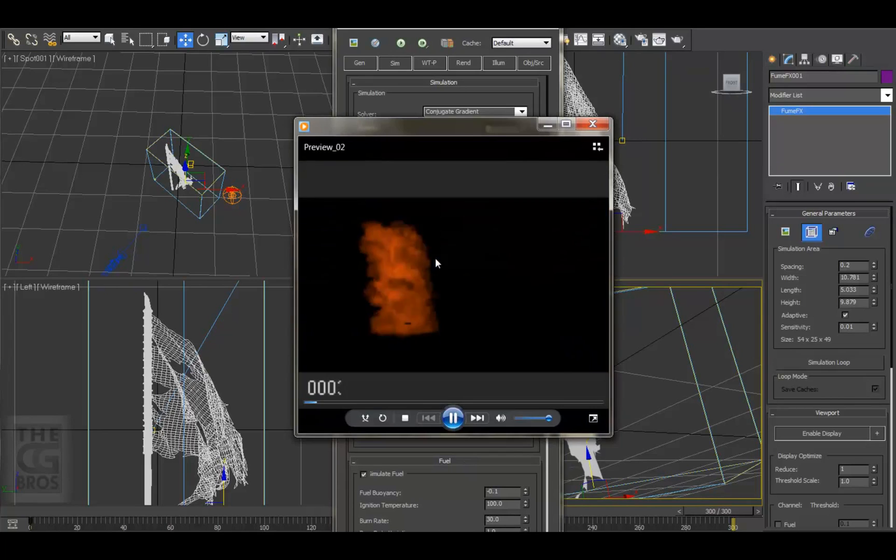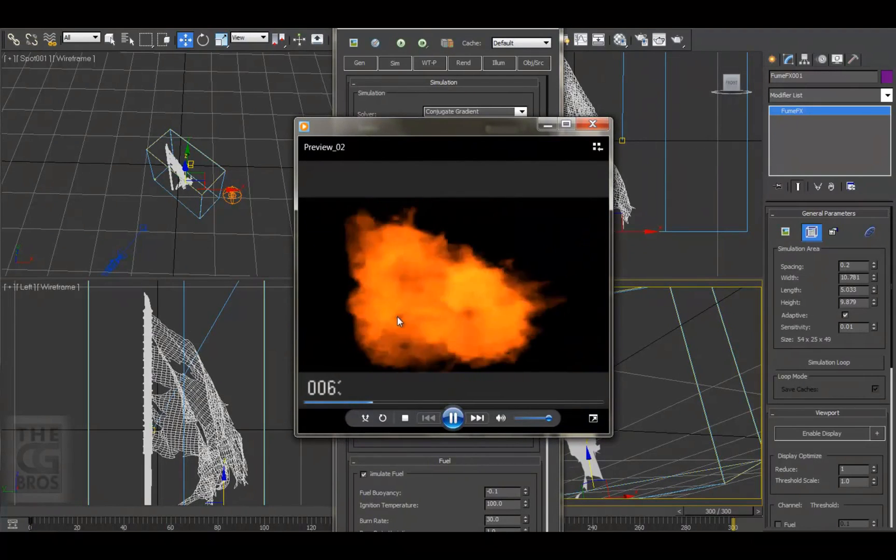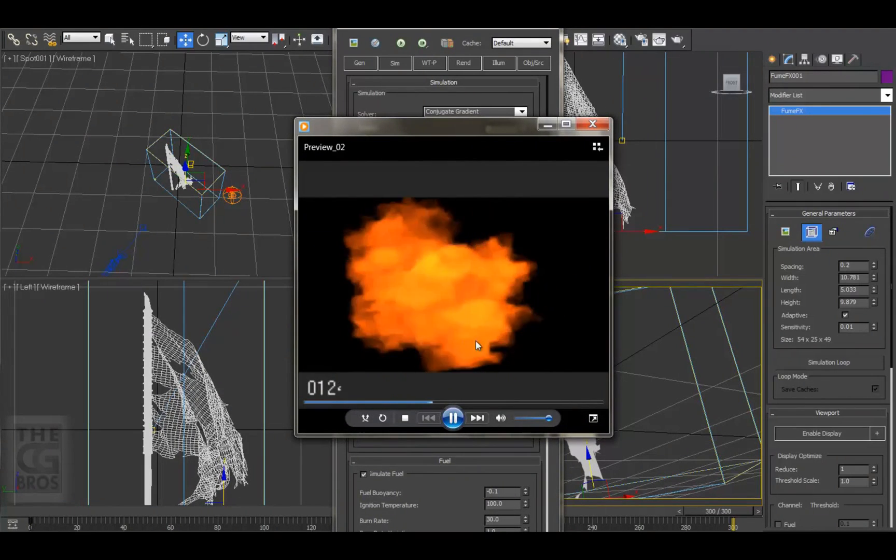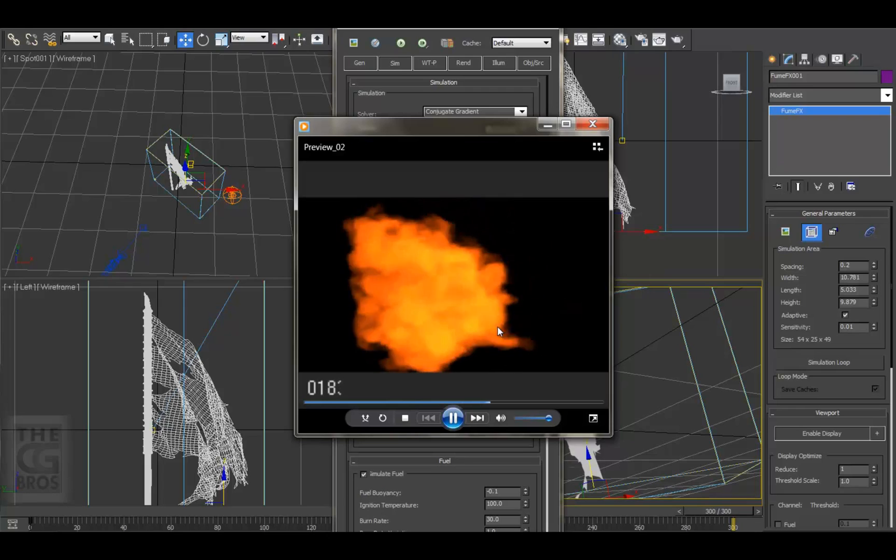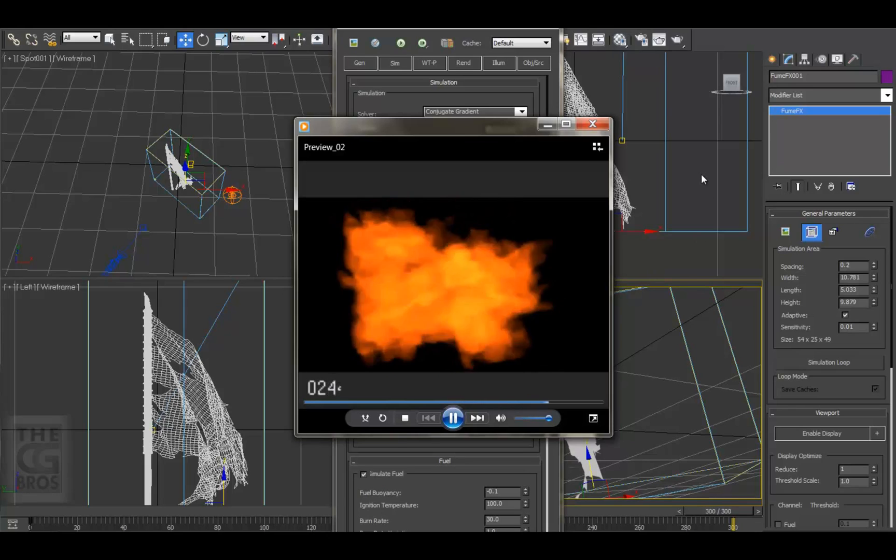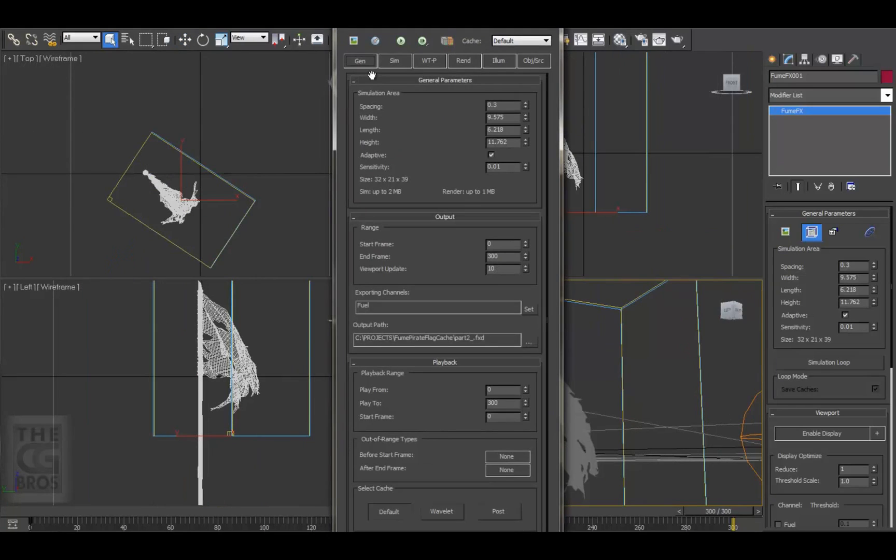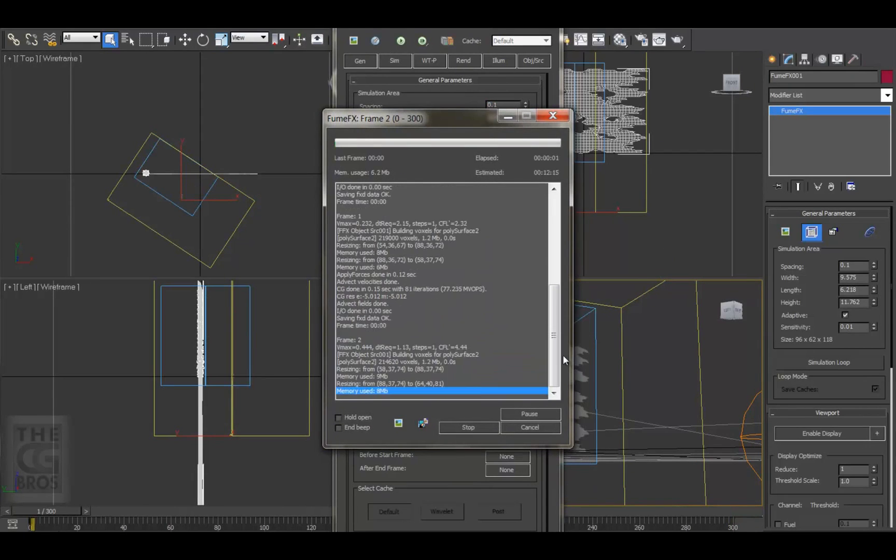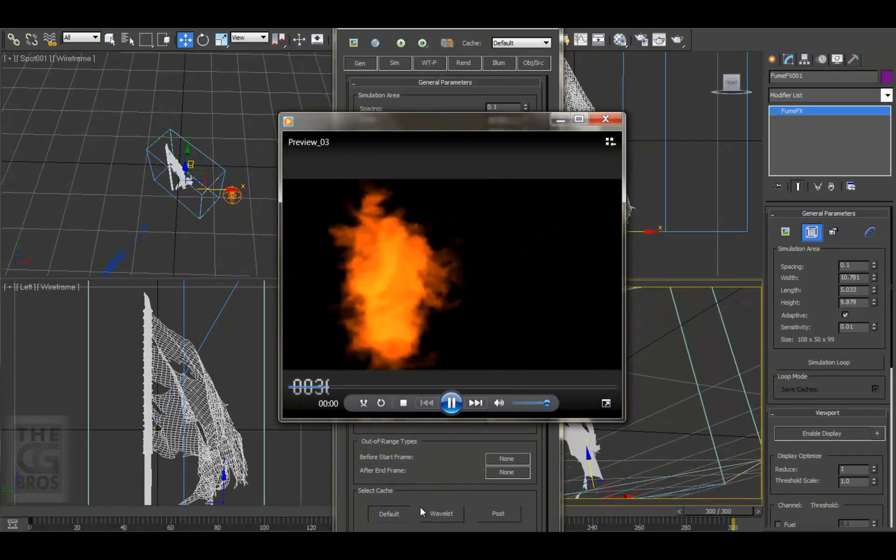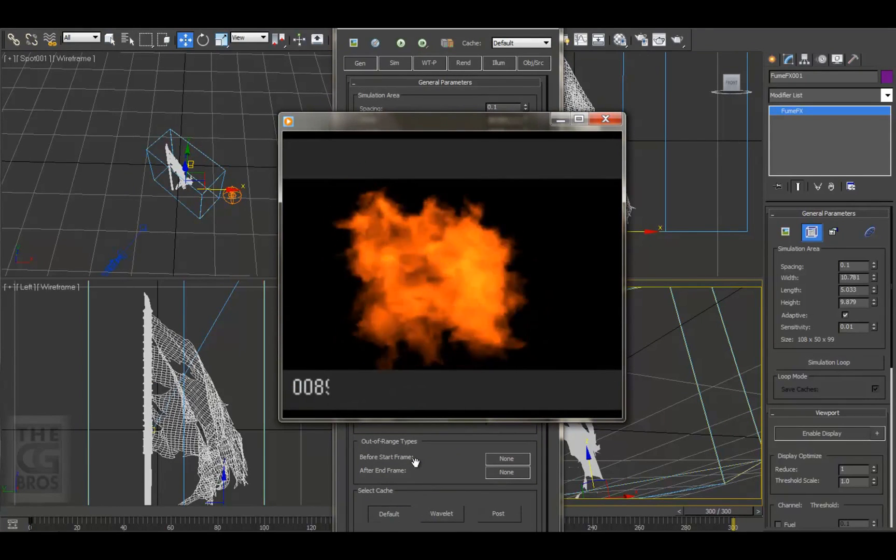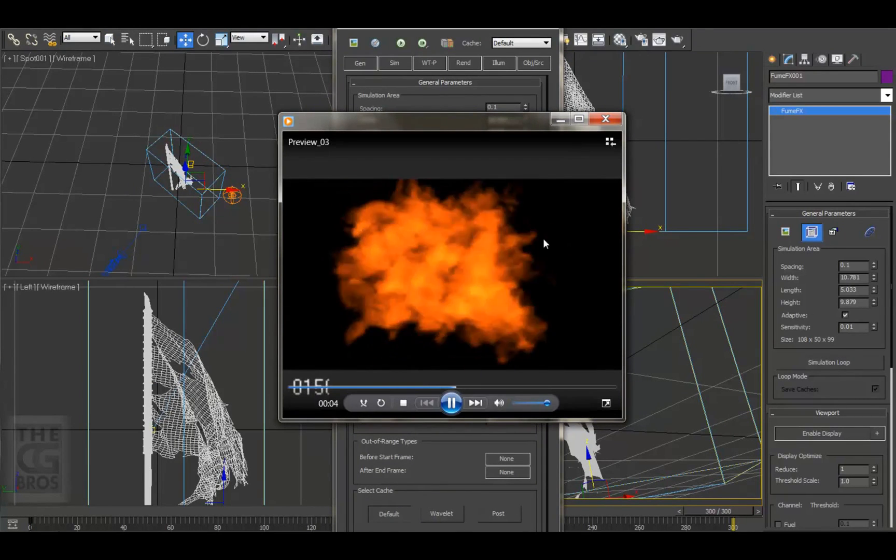Alright, this is looking a lot better. We can see a lot more interior structure to the flame, but I can also begin to see some voxelation. So let's increase the resolution of our FumeFX grid. On the General tab, bring the spacing size down to 0.1 and re-sim again. That took a little longer to sim because we kicked up the res, but we're getting some nice definition now, and I can really see some character developing here in our flame.